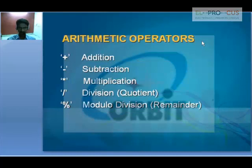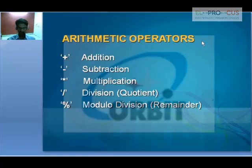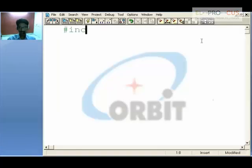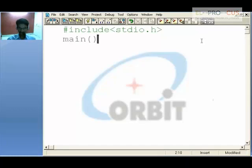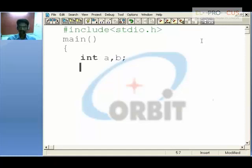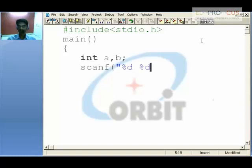The types of arithmetic operators are: plus, minus, multiply (star), slash (division), and modulus or remainder (percent). We'll take up each and every one by using a program. I'll accept values for a and b from the user using a scanf statement — scanf with %d and %d, where the first %d is for a and the second %d is for b.